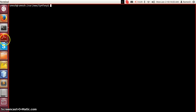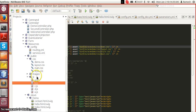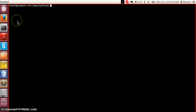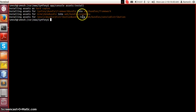To achieve that, Symphony provides a command called assets:install. What it does is copy the JavaScript files, CSS files, image files, or anything residing under the public directory of any bundle into the web/bundles directory. Let's run that command.